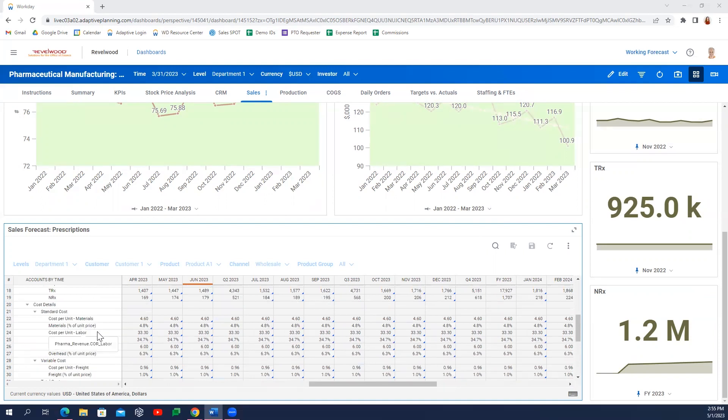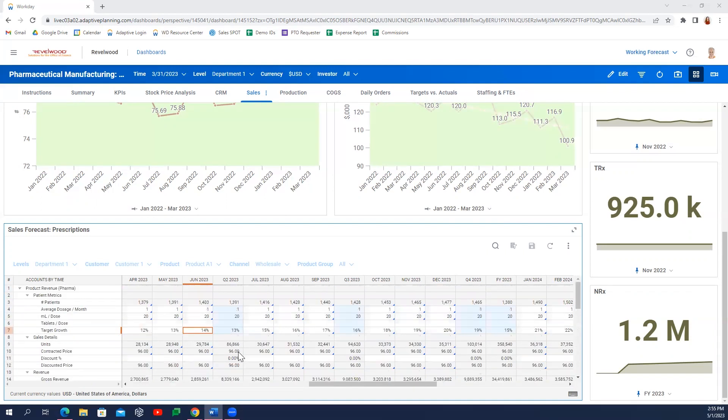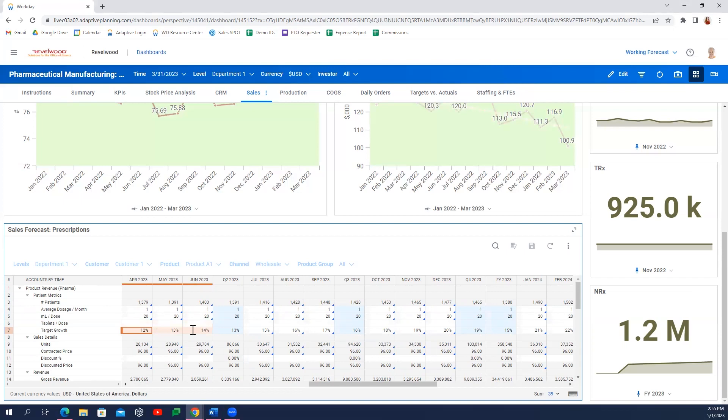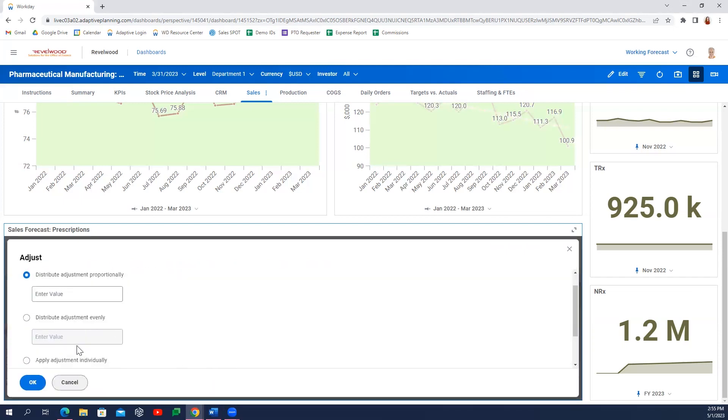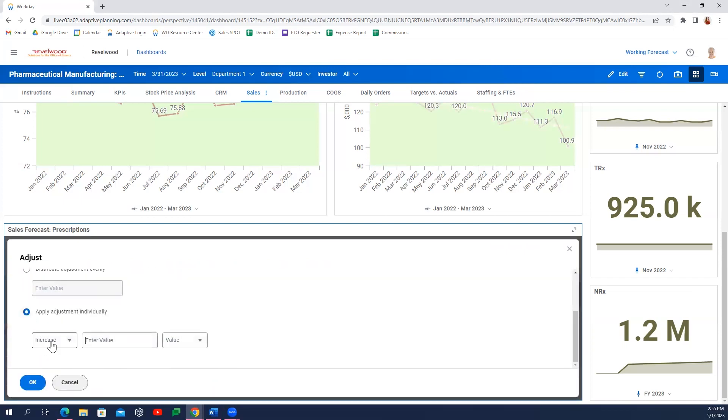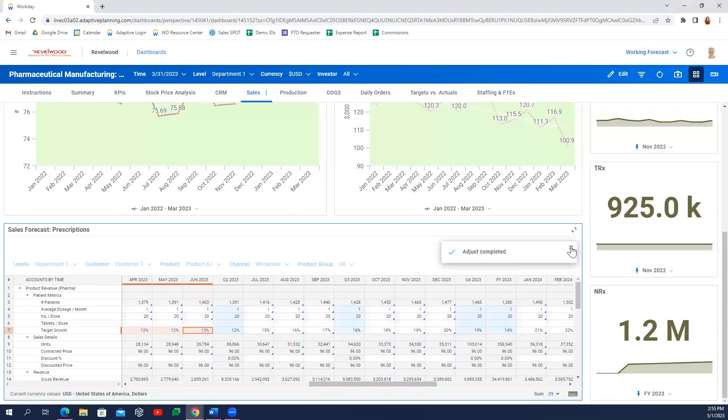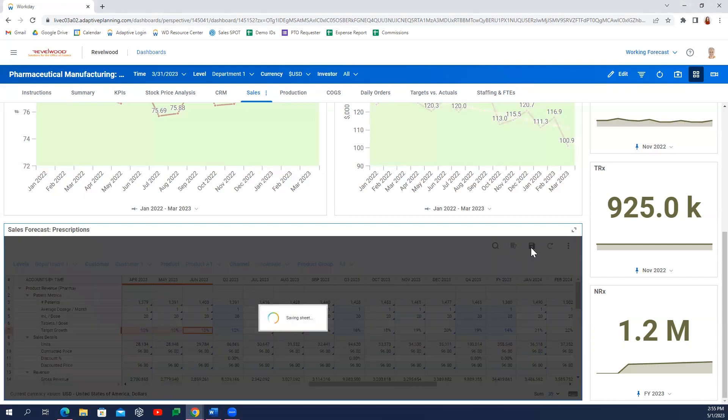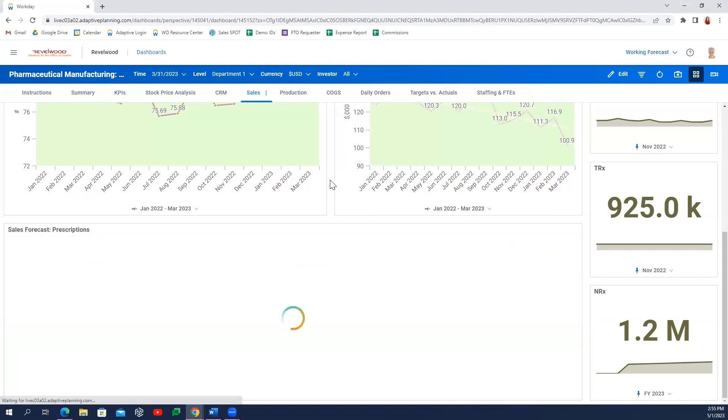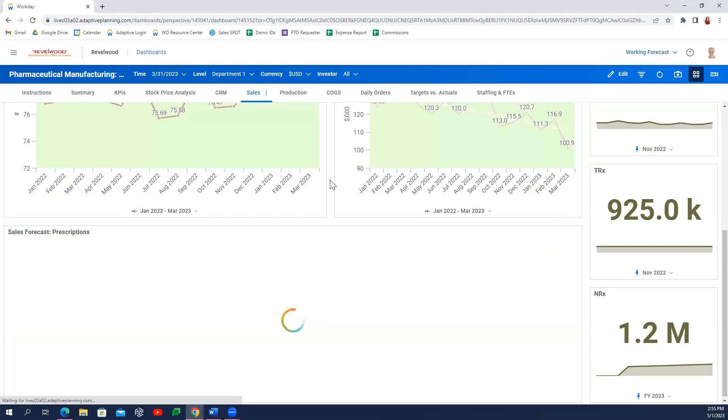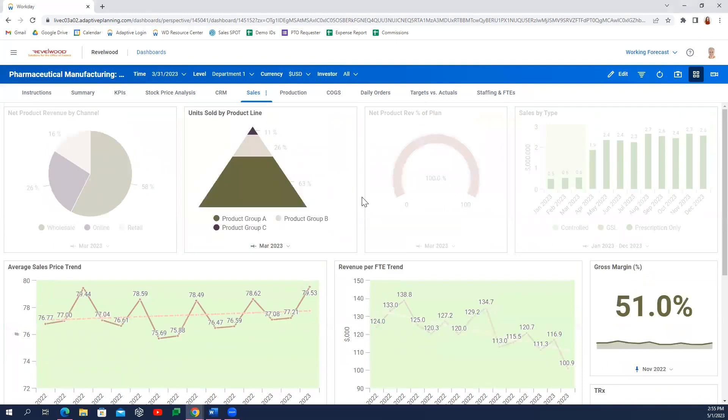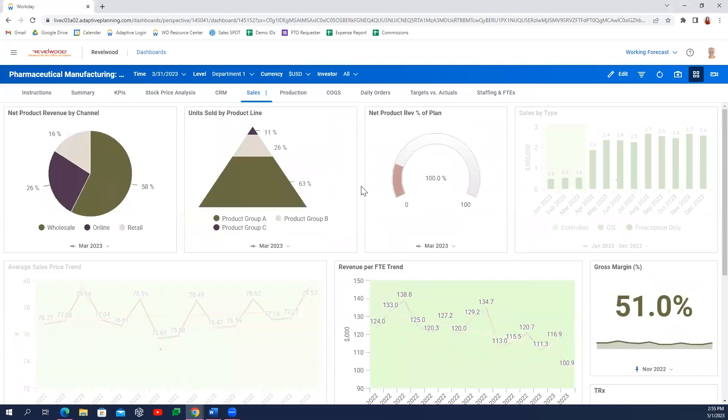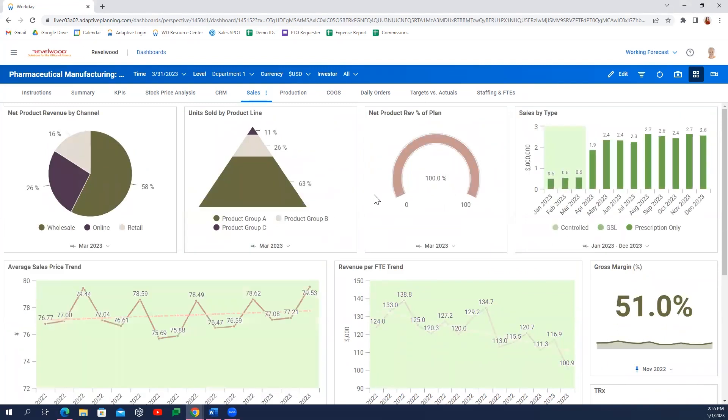With Active Dashboards, we might choose to look at a new scenario where we target a slightly more conservative growth target or market share in Q1 of our forecast. We'll save those changes and see all of the associated charts immediately update to reflect our new scenario.